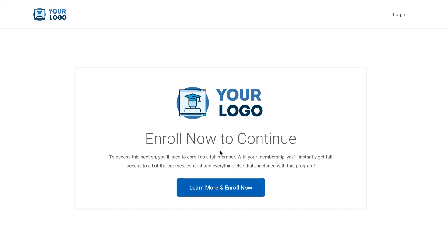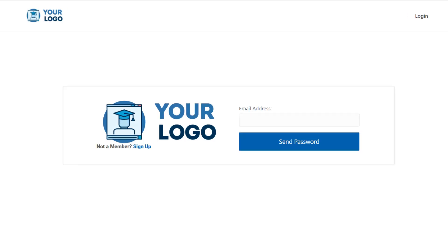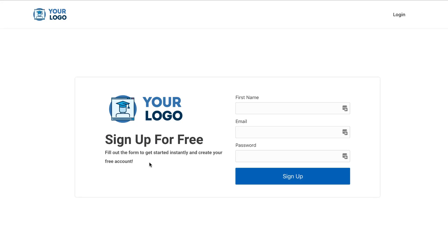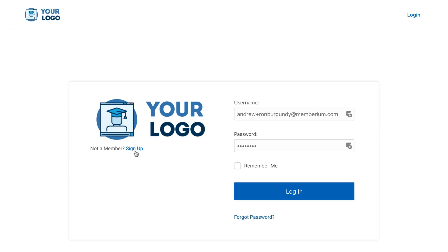We'll set this up automatically for you if you request a free install. If you want to change any of the details here, you can change the text or the link — for instance, you can send members to your sales page or to an opt-in page for a free course. Here's an example of the login page, which will be set up for you, and there's also a forgot password page that's very similar. If you want to include free access to your site, there's a shortcode that allows you to register users where they can sign up for free. The cool part is all these pages are linked together automatically.